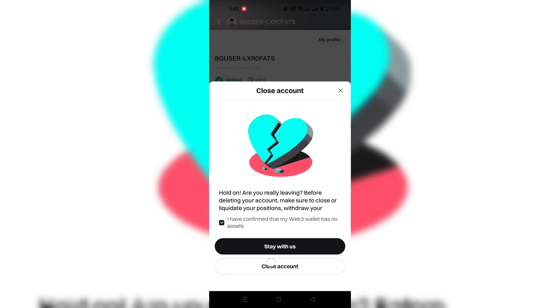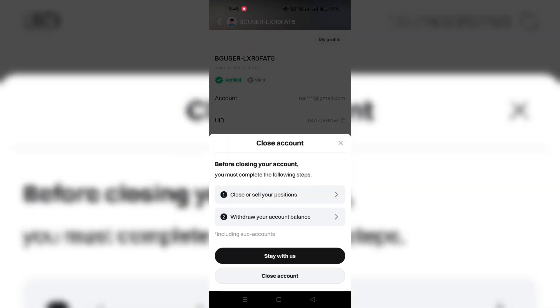Before proceeding to delete it, make sure to close or sell all your positions and withdraw your money balance. Complete all necessary steps, including closing all transactions, before proceeding to delete your account.